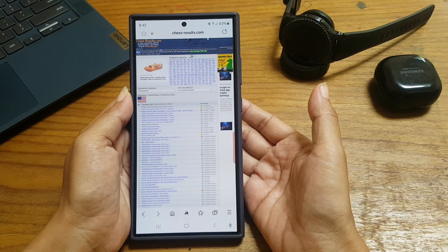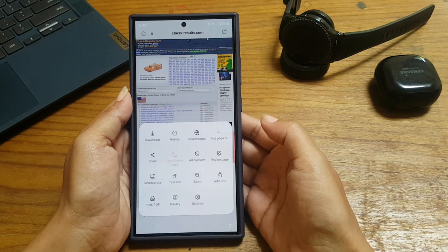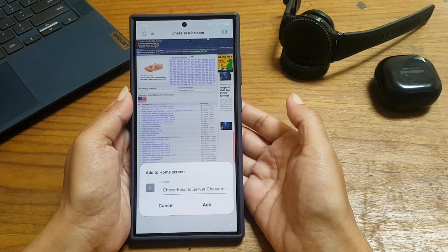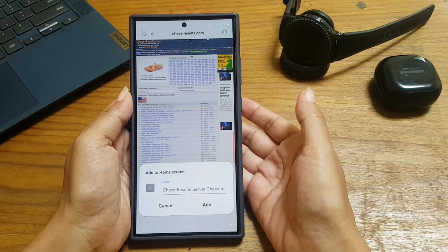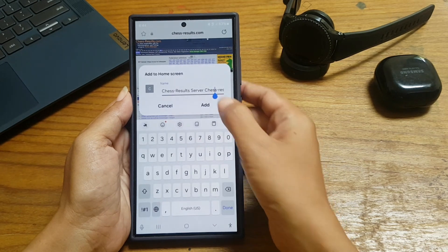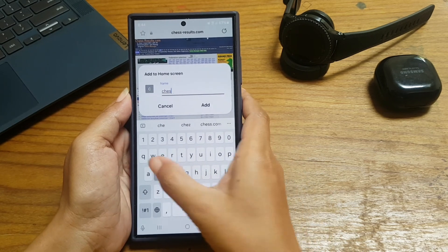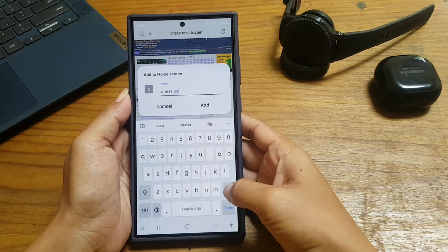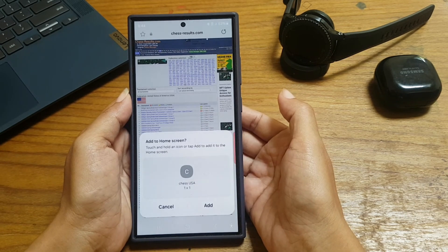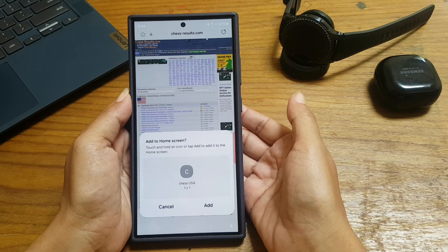Next, tap the three horizontal lines icon at the bottom right corner of the screen. Tap 'Add Page To' and then select 'Home Screen.' If needed, you can give it a proper name so you can easily know what page it is. Tap 'Add' and then tap 'Add' again to add the shortcut of the WPAC to an empty area on your home screen.